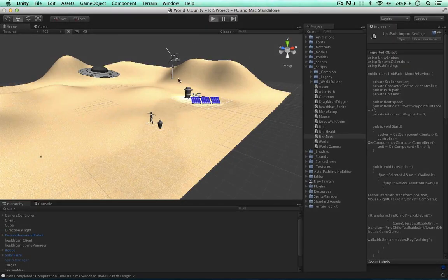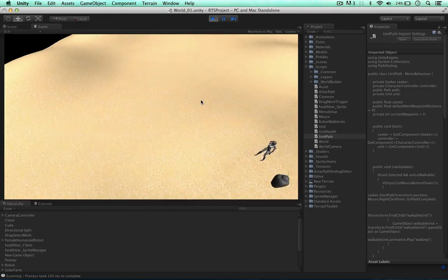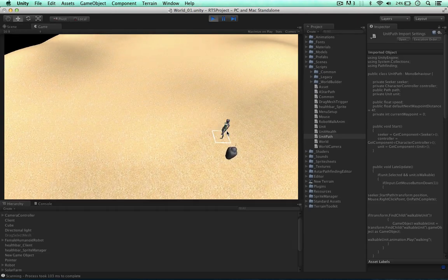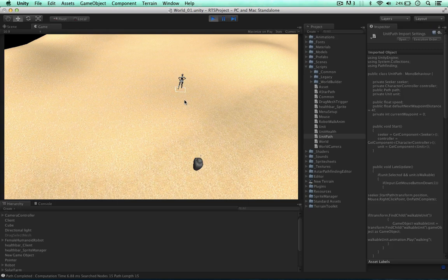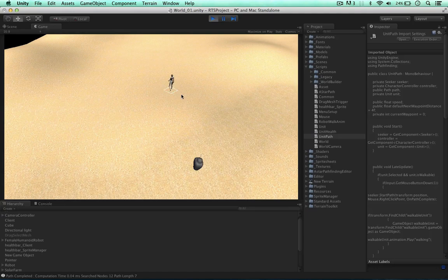Let's test this out. Moving upwards, I'm not expecting the robot to turn around now. The robot stays in the same direction now.